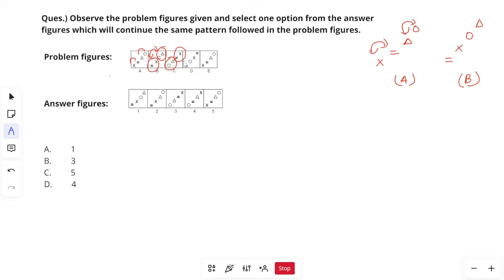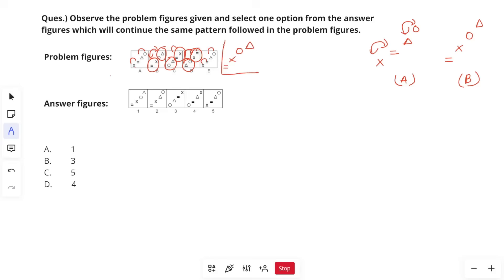The pattern alternates between individual swapping and group swapping. Next: individual swapping again — circle and triangle swap giving triangle and circle, and x and equals-to swap. After that, group swapping: triangle and circle go up, x and equals-to come down. Then individual swapping again: equals-to and x swap, and circle and triangle swap. The expected final figure should be equals-to, x on top and circle, triangle on the bottom.